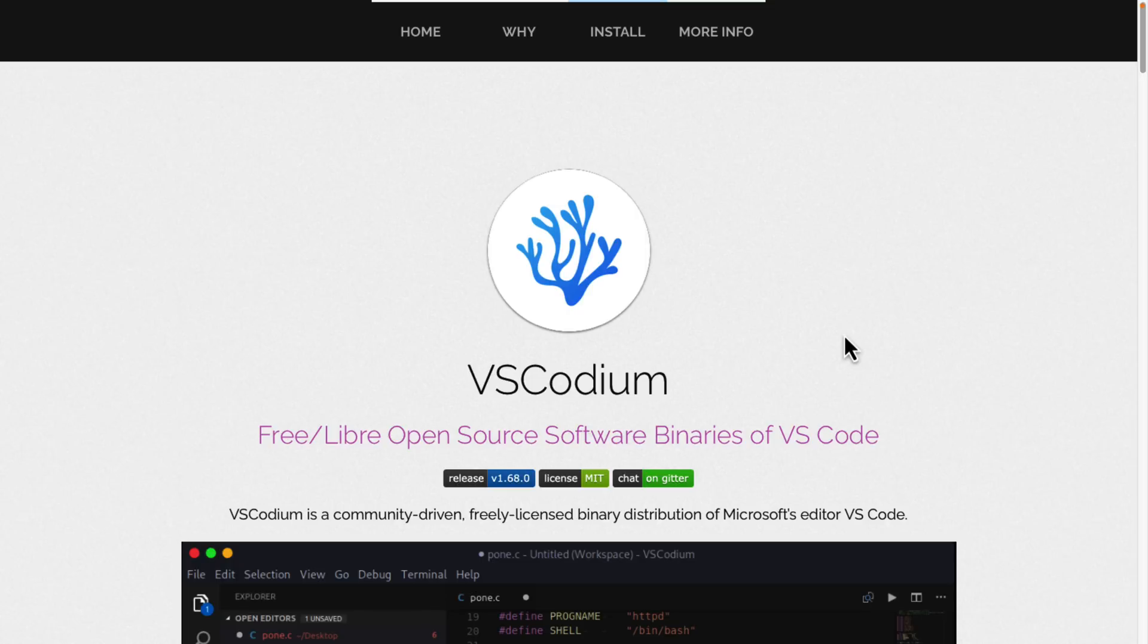So I can understand the appeal for a product like this. If you do not want that telemetry information in there, you want all of your extensions to be free and open source and promised that way, VS Codium is the way to go.